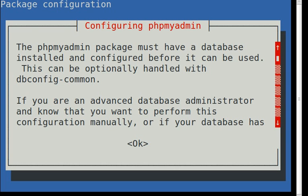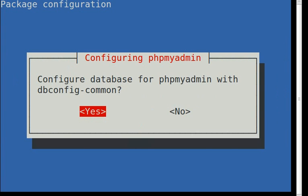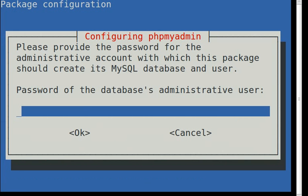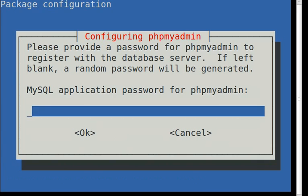So here where it's asking us some questions, we'll just go ahead and hit okay. I'll hit yes here. It's going to ask for your password, so you can type in your password.